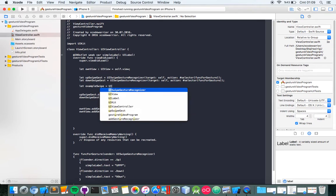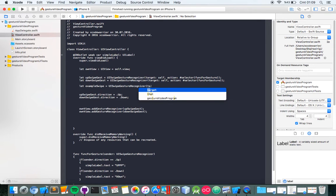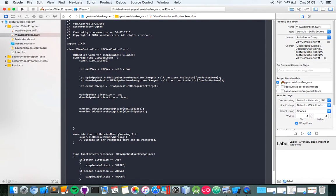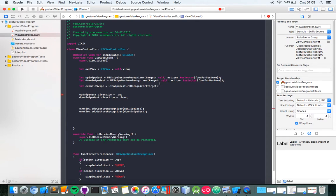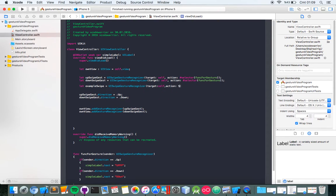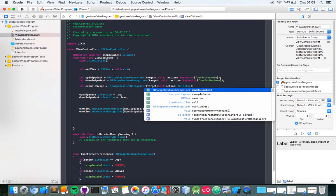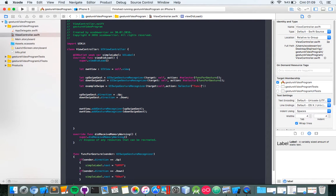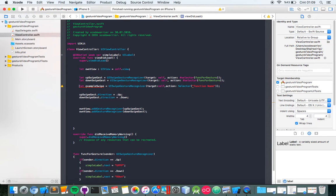Swipe, UI swipe gesture recognizer. Target self, action, selection — function name. If you try like this, you will get a big error. Don't try like this.